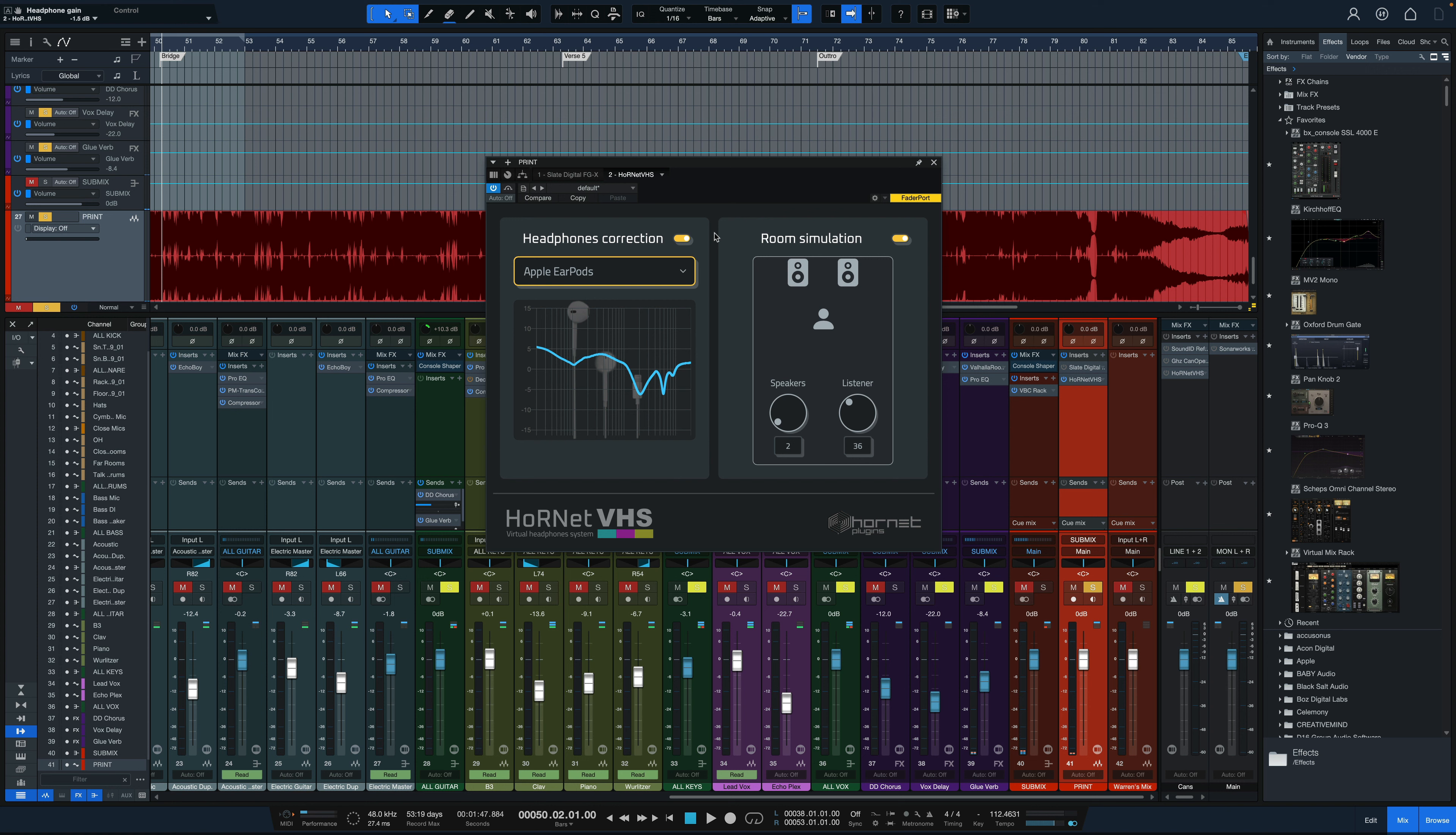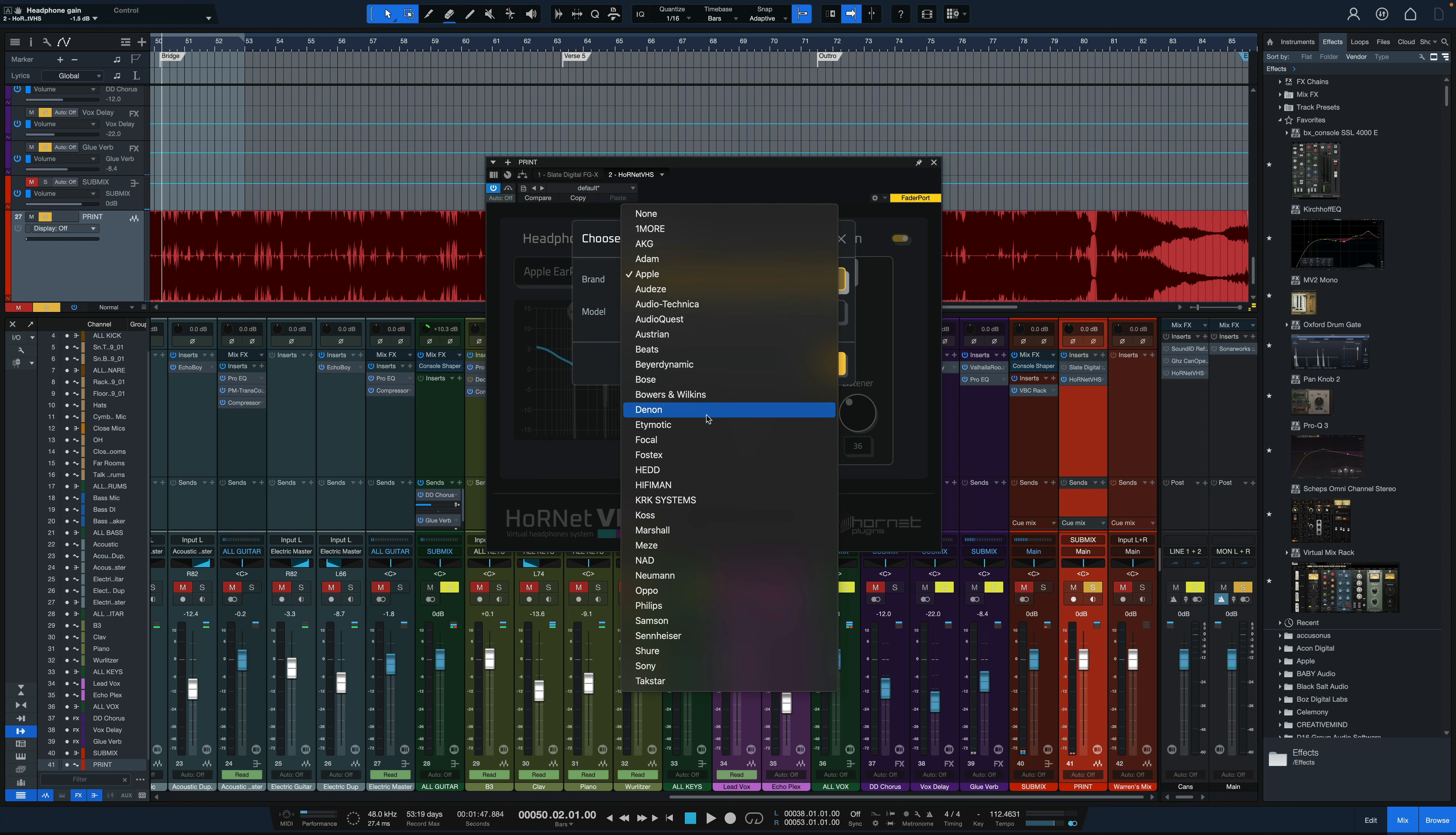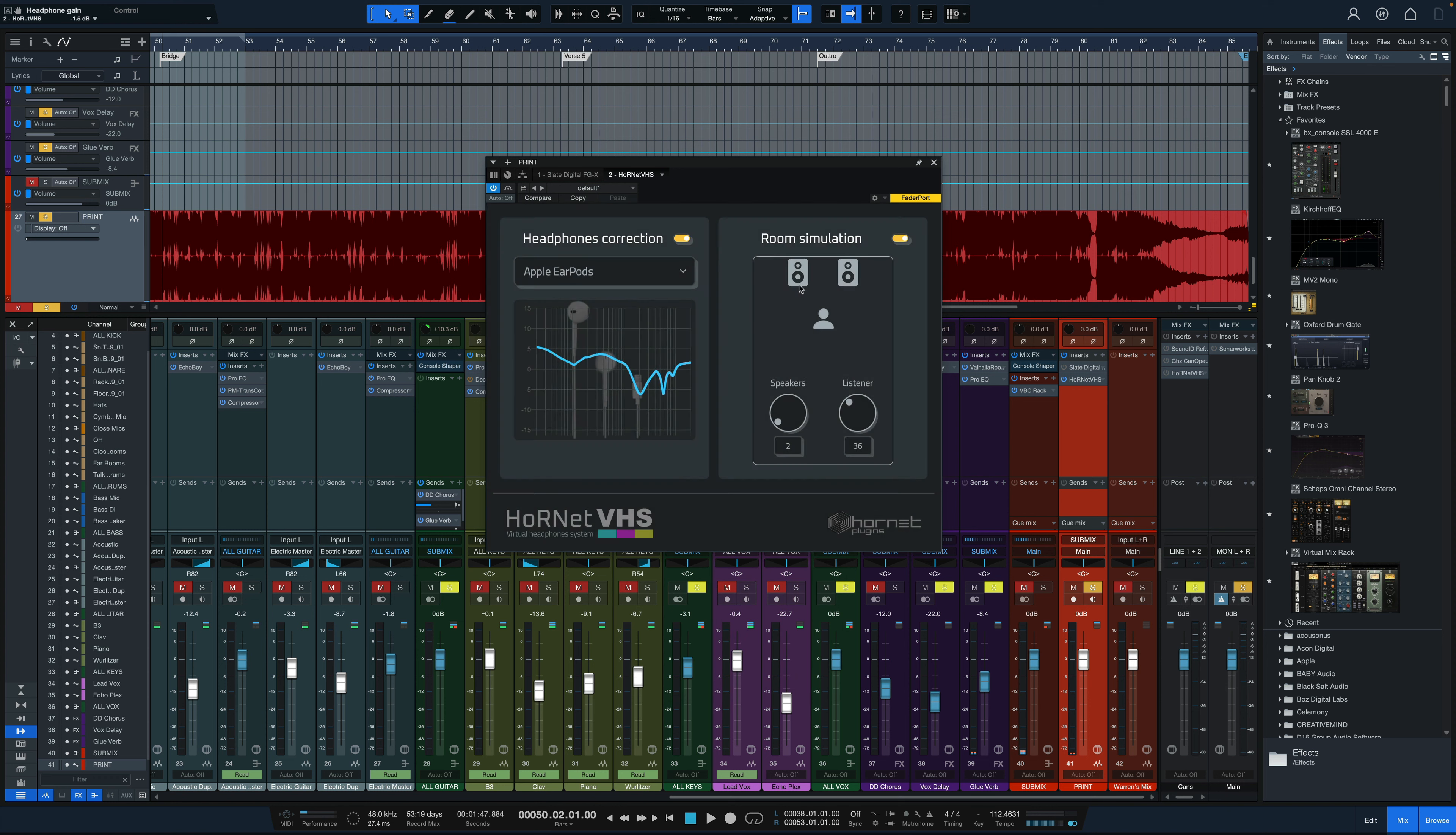My only suggestion to maybe improve this would be to have some kind of generic profile on here so that if you don't have the exact model of headphones on this list, even though there's a lot of them, that you can just use like a generic closed back or a generic open back for some correction. Though on the other hand you could always if you wanted to just turn the headphone correction off and use the room simulation by itself to give you some of that experience of mixing on speakers.